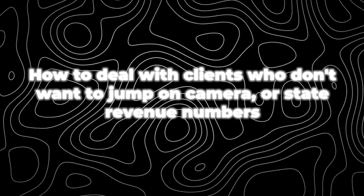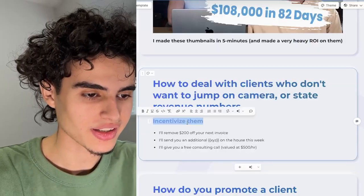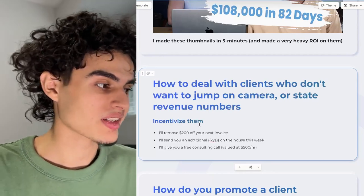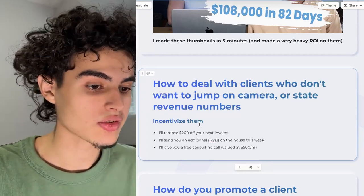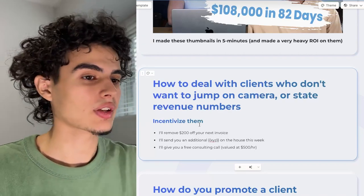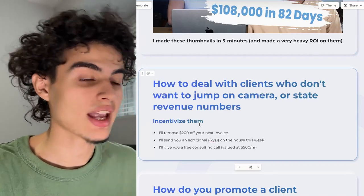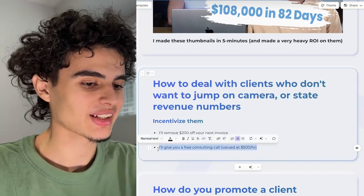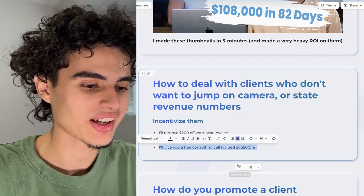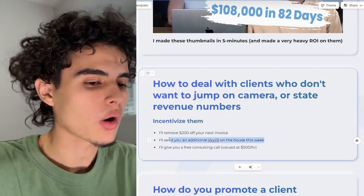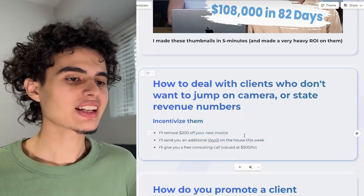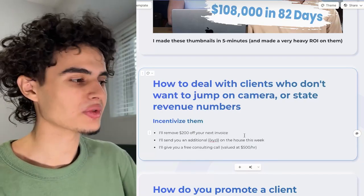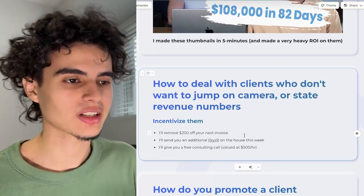How to deal with clients who don't want to jump on camera or state revenue numbers — you want to incentivize them. You're going to say: I'll remove 200 bucks off your next invoice, or I'll send you an additional XYZ on the house this week. If you're selling YouTube videos, say I'll give you an extra YouTube video. If you're selling ad creatives to an ecom brand, say I'll give you 10 extra ad creatives. Or you could offer a free consulting call, though I don't really like that one because you should do free consulting calls anyway for paying clients. The first two always work — if you make an ecom brand 10 extra ad creatives, they already know they're going to make X amount of dollars off of it.